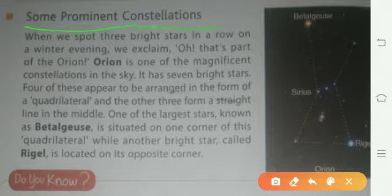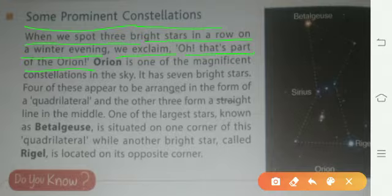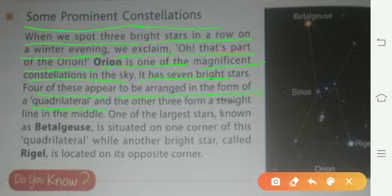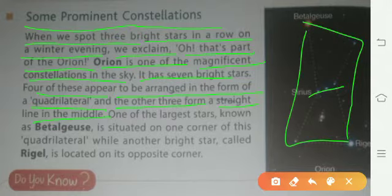Some prominent constellations: when we spot three bright stars in a row on a winter evening, we exclaim, 'Oh, that is part of Orion!' Orion is one of the most magnificent constellations in the sky. It has seven bright stars — four of these appear to be arranged in the form of a quadrilateral, and the other three form a straight line in the middle.